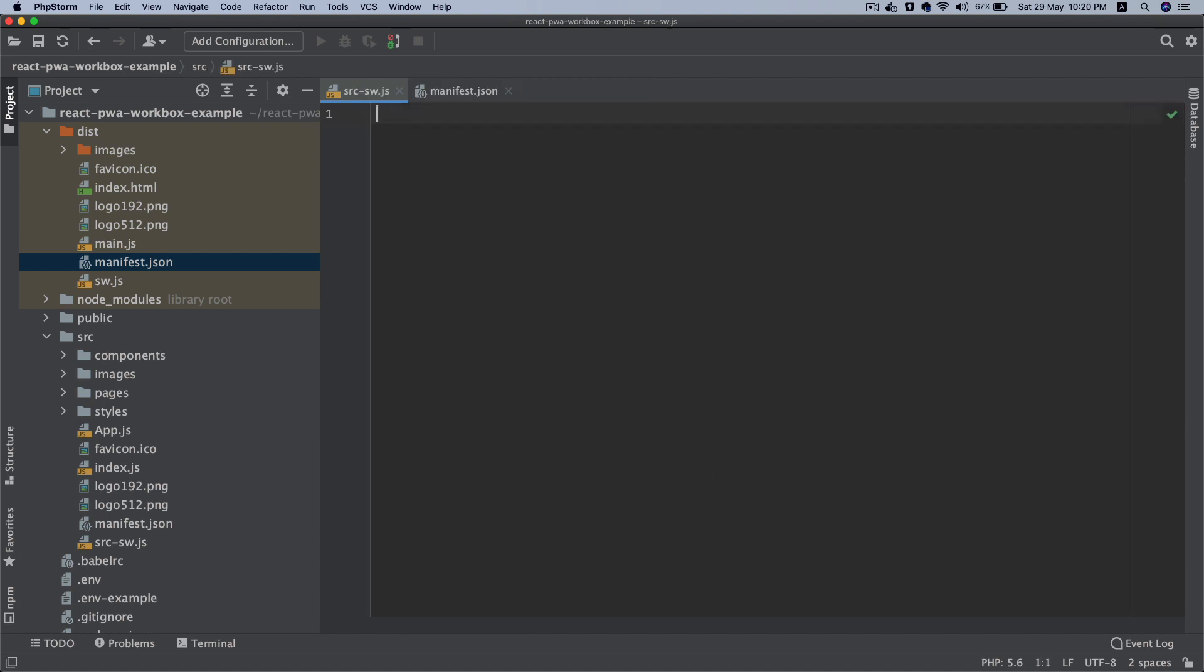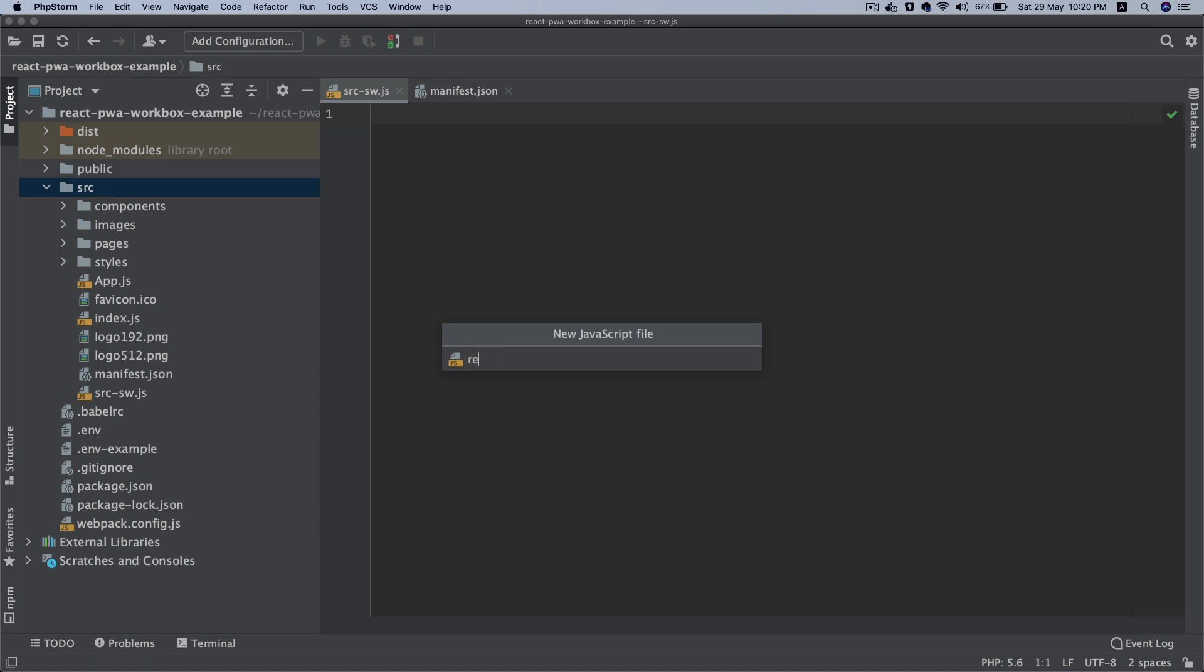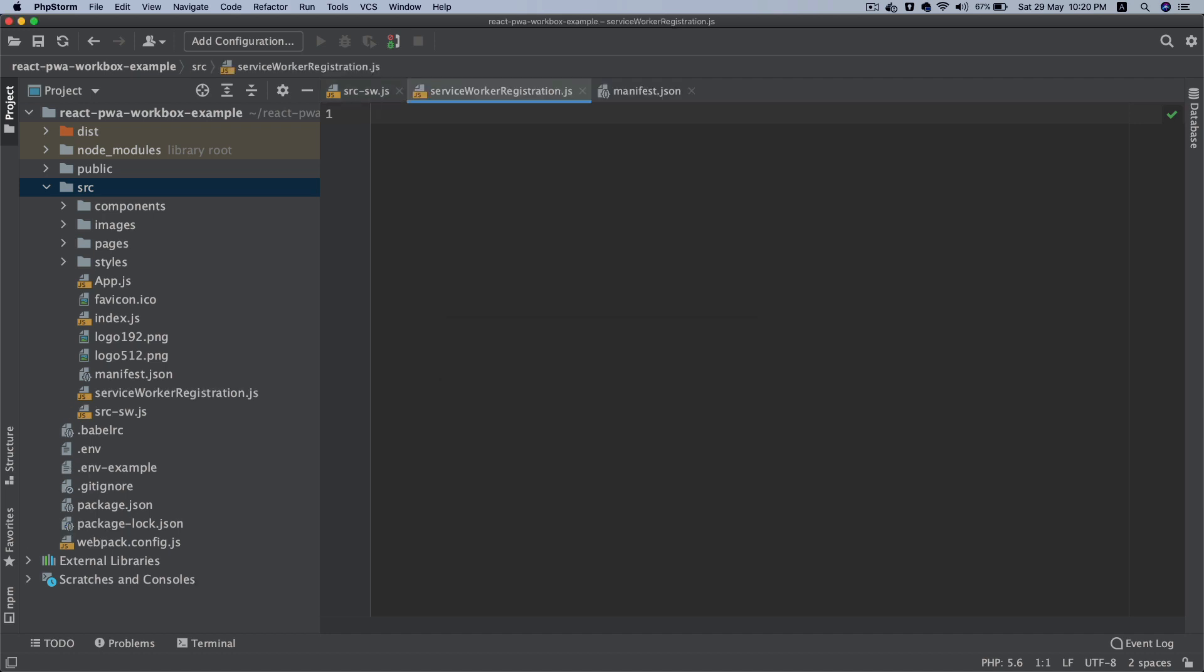Now what we're going to do is we will go ahead and register our service worker. So in order for you to register service worker, I'm going to create another file and we'll name it as register, or we'll just call it as service-worker-registration. So in the next video we're going to do the service worker registration.